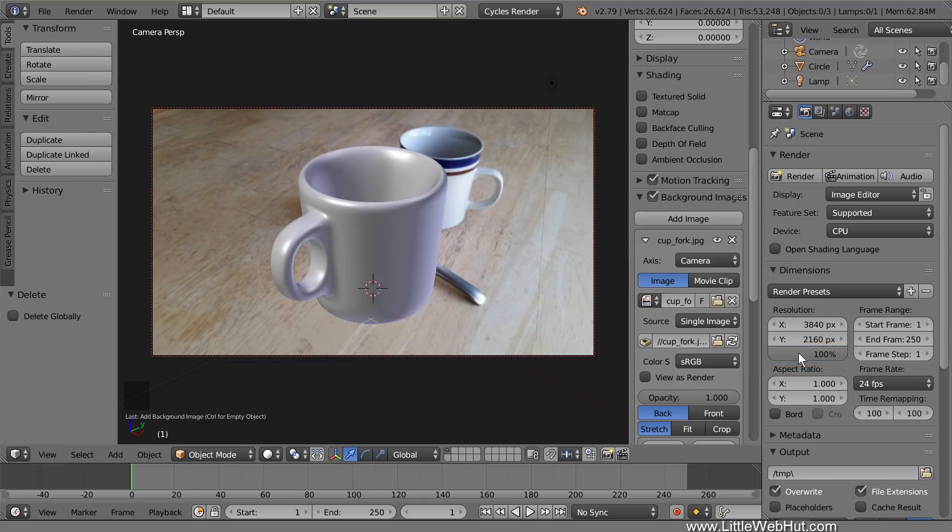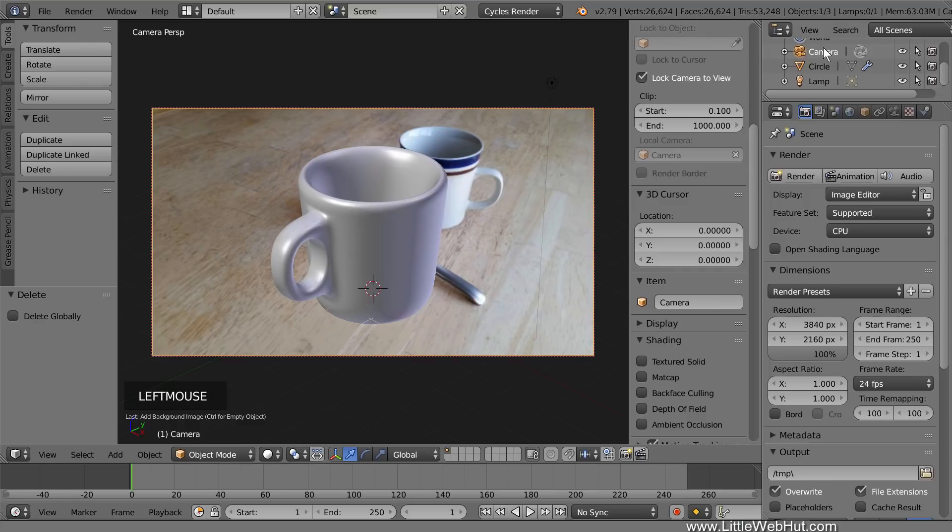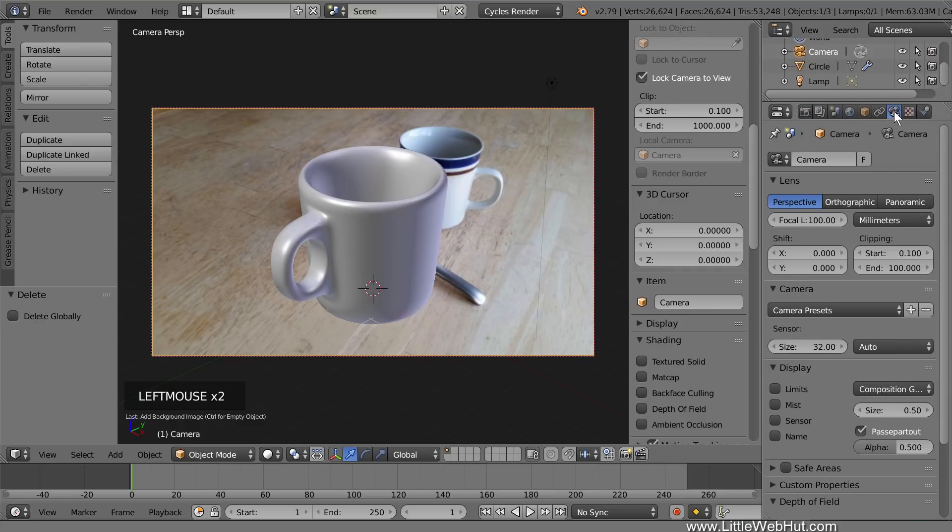Next, we're going to set the focal length of Blender's camera to match that of the camera that took the photo. The focal length of the camera that I took this photo with is about 35mm. To change Blender's camera focal length, select the camera from the outliner, and click the Object Data button. You can change the focal length here.